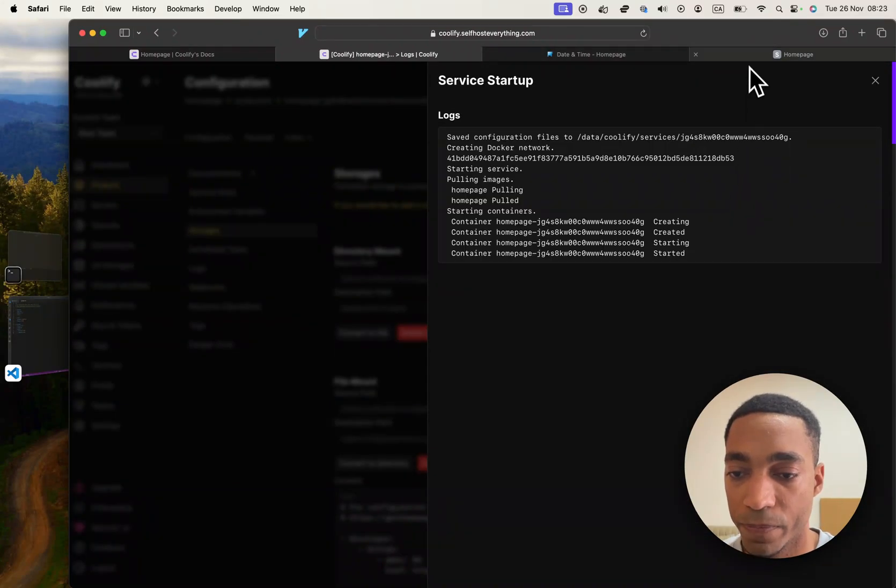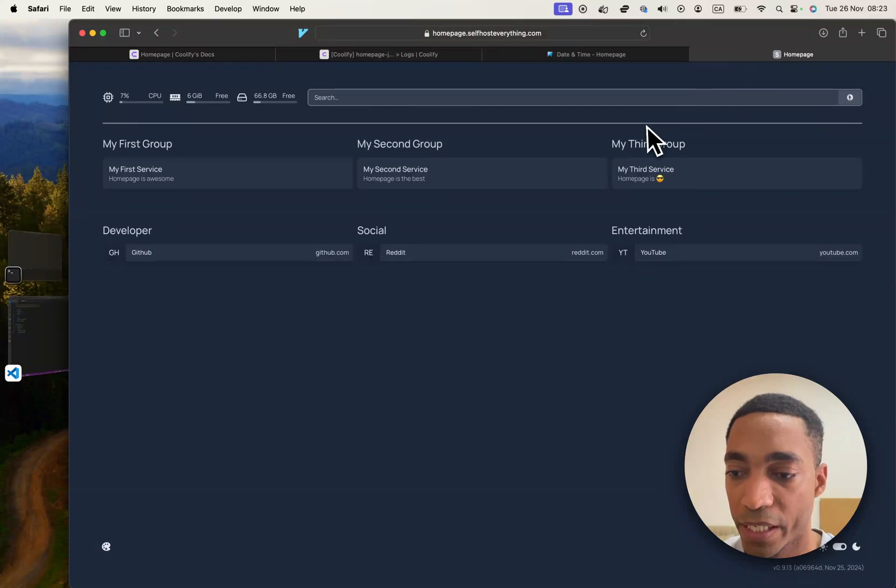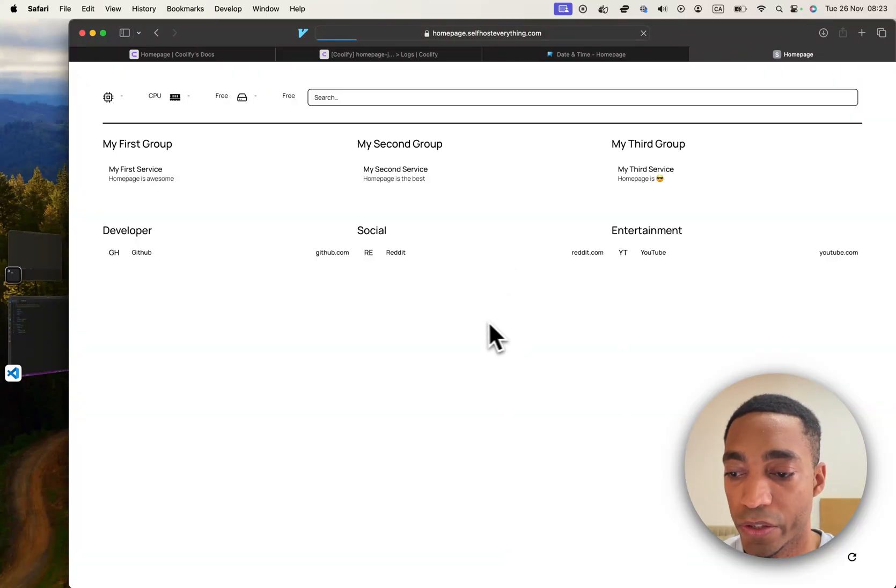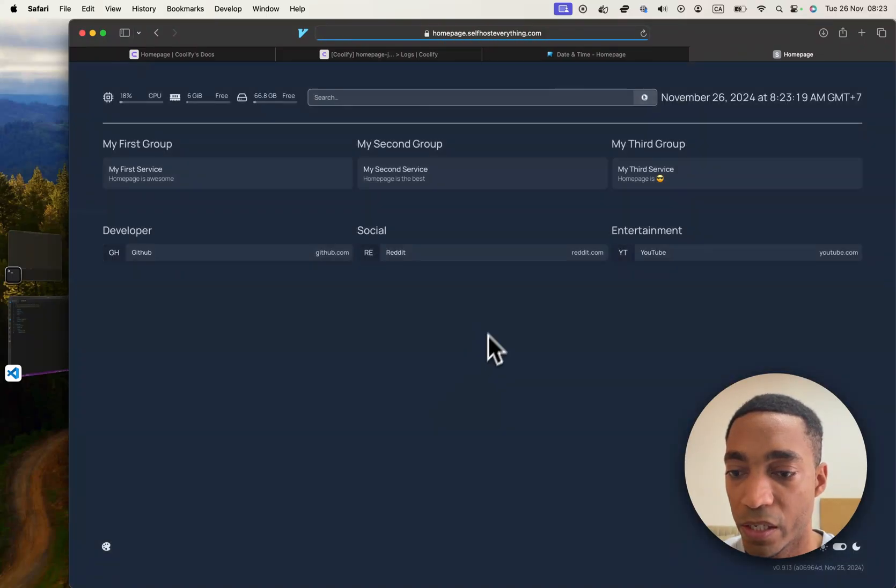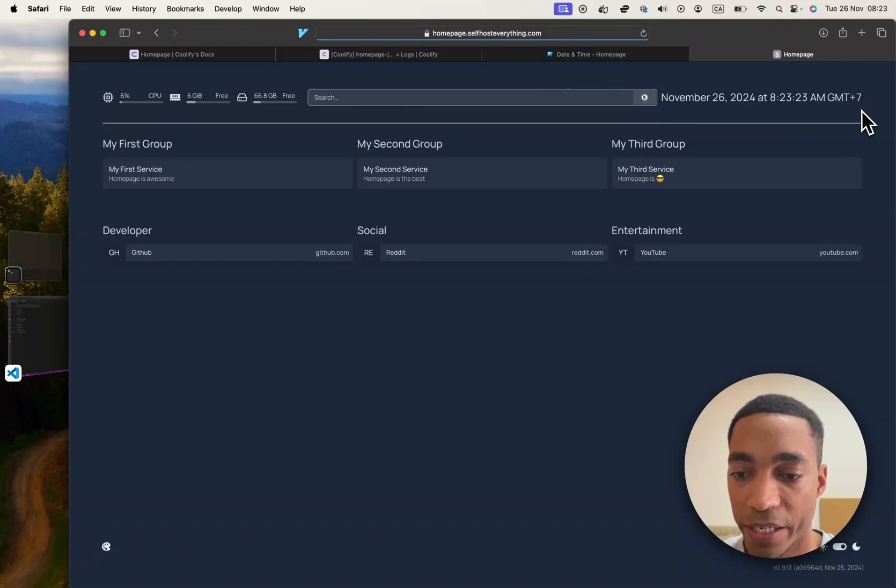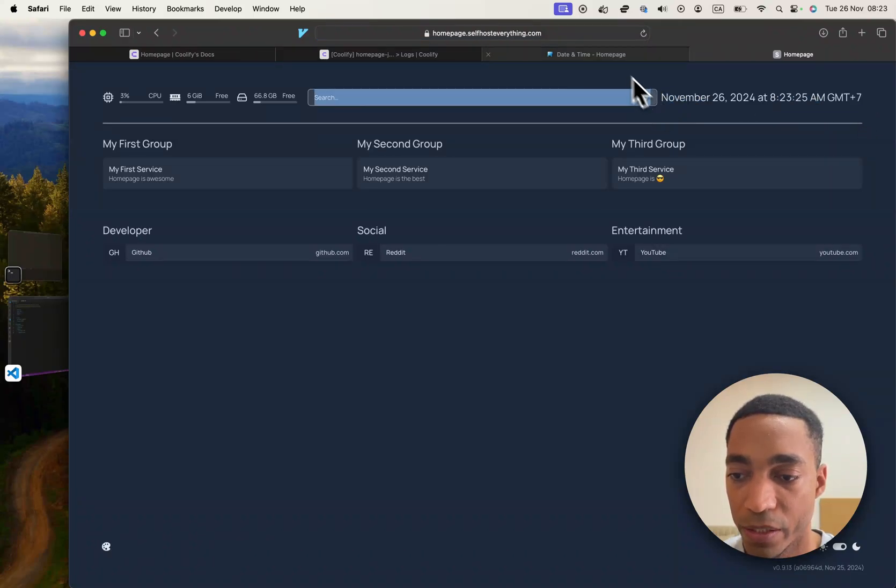Containers have restarted. So let's go back here. And as you can see, it automatically refreshed, actually. And here we have it. There is our information widget.